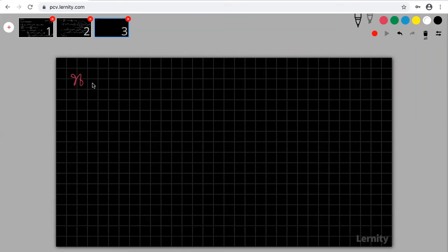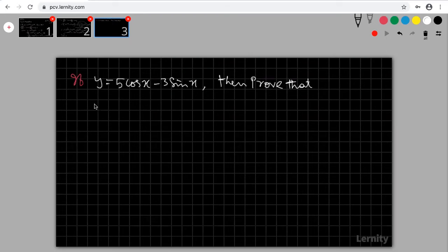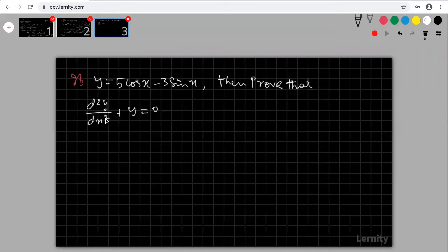Next problem: if y = 5cos(x) - 3sin(x), then prove that d²y/dx² + y = 0. Note that there is no dy/dx term in this equation — we only need d²y/dx².